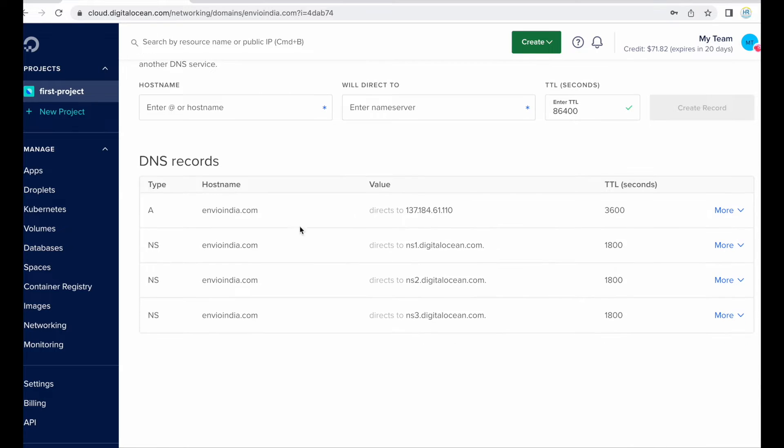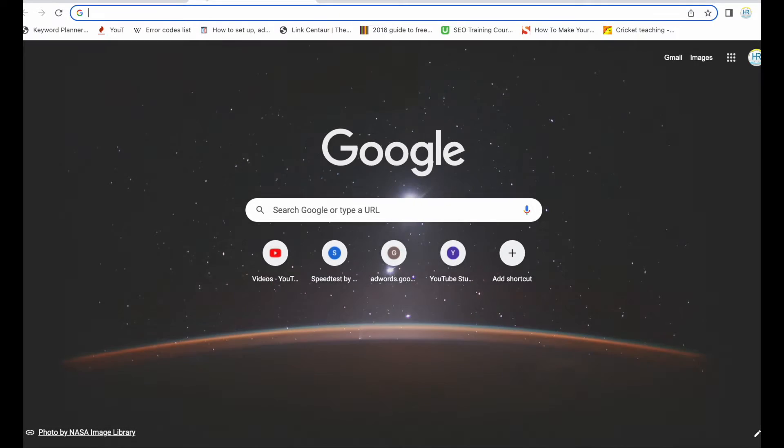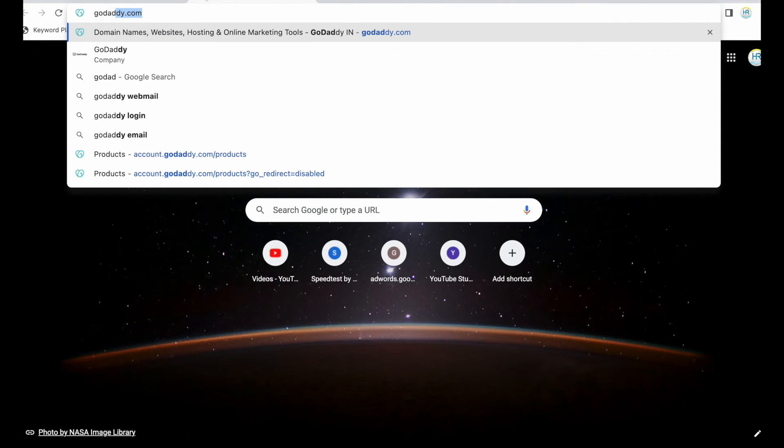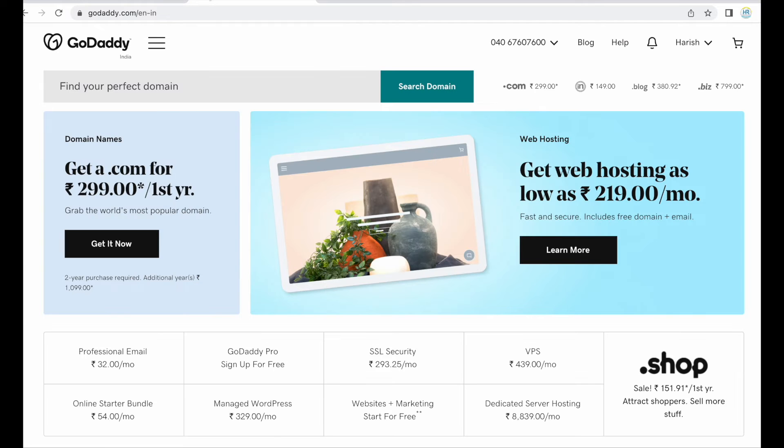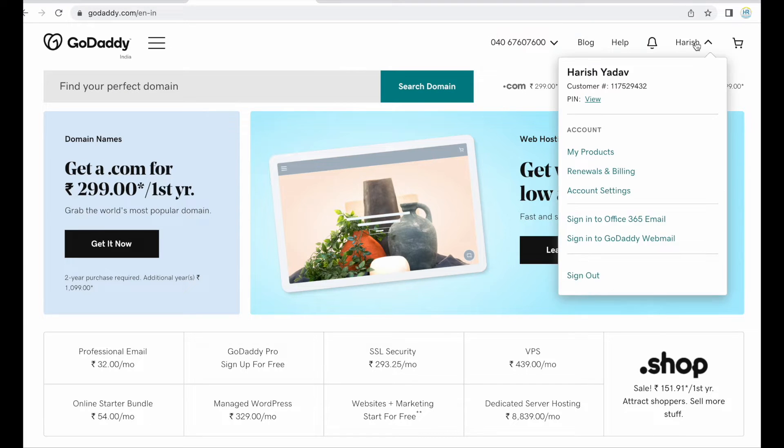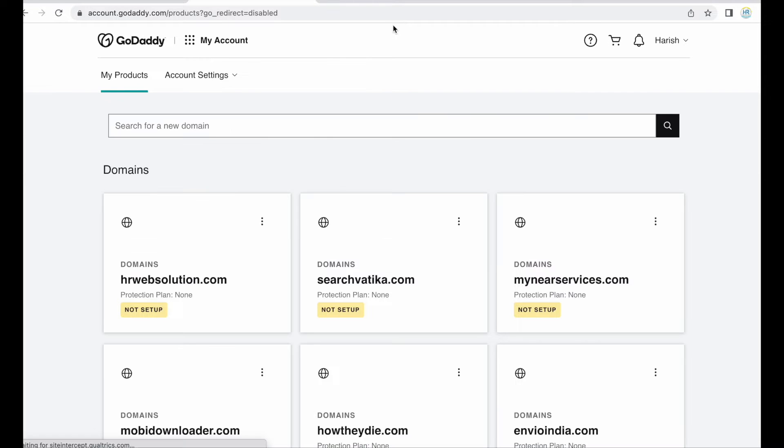So this is our A record which means this is the IP and the below given three are name servers. So let me just change the name servers first. First I need to my domain, so domain provider which is GoDaddy then go to products.